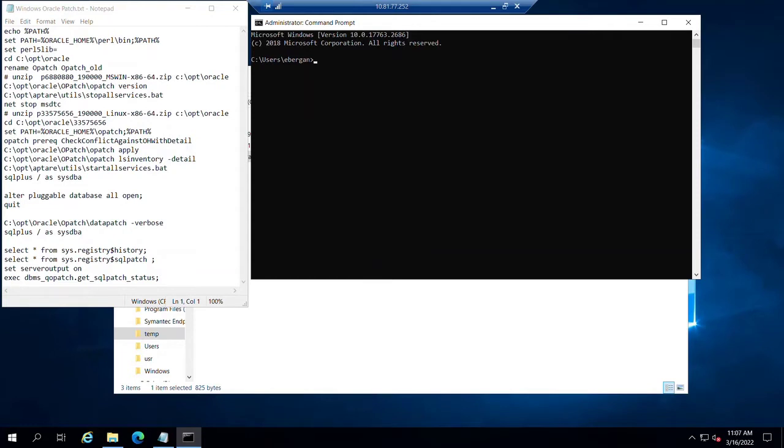In this video, we're going to walk through an Oracle installation using a bring your own Oracle installation for previous videos, and we're going to upgrade this Windows installation up to the January 2022 patch release.